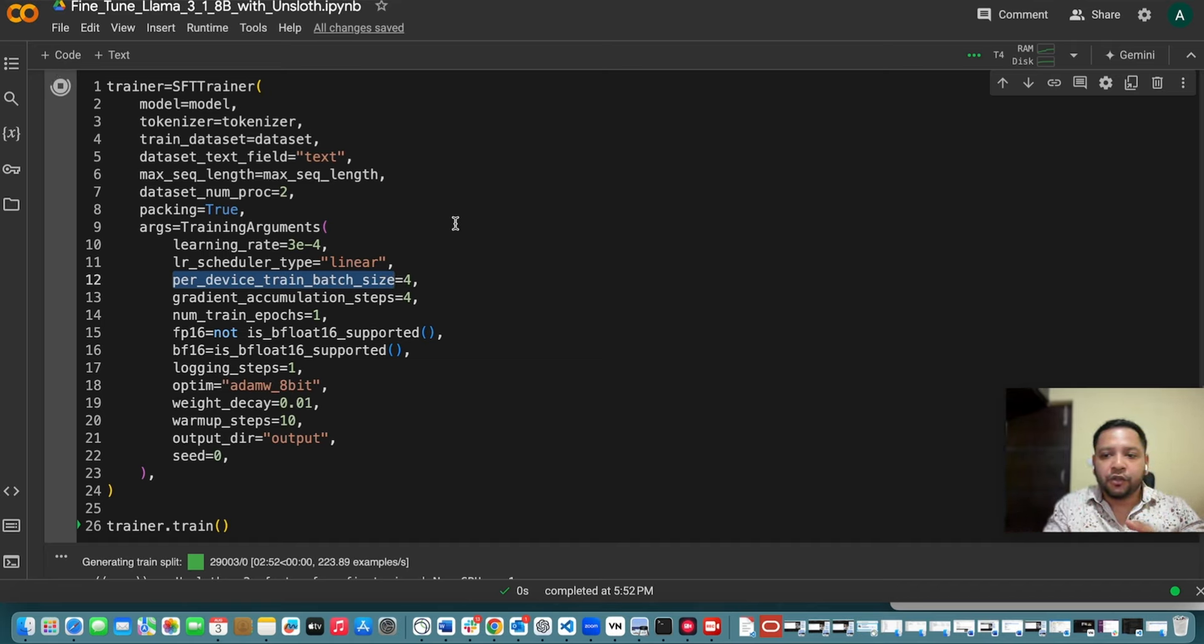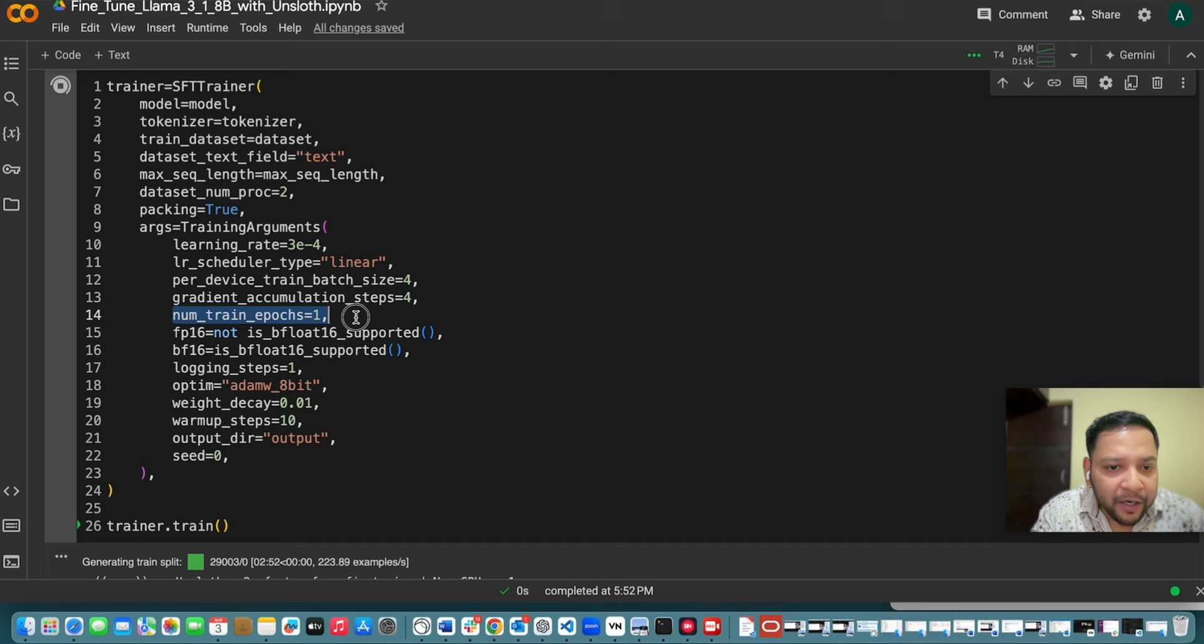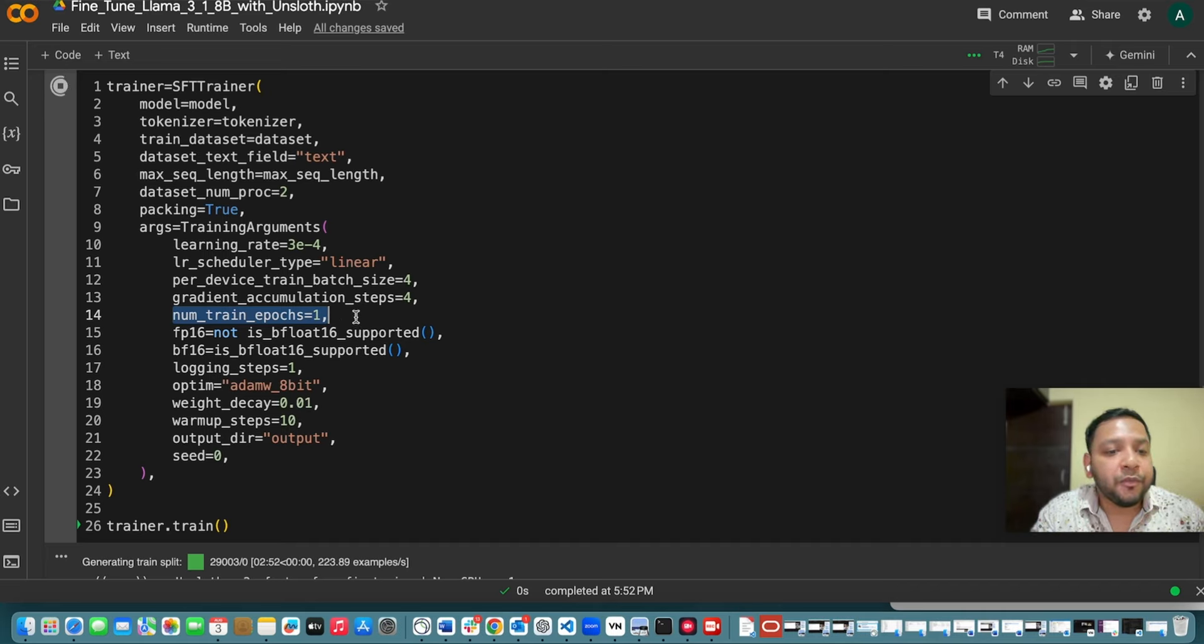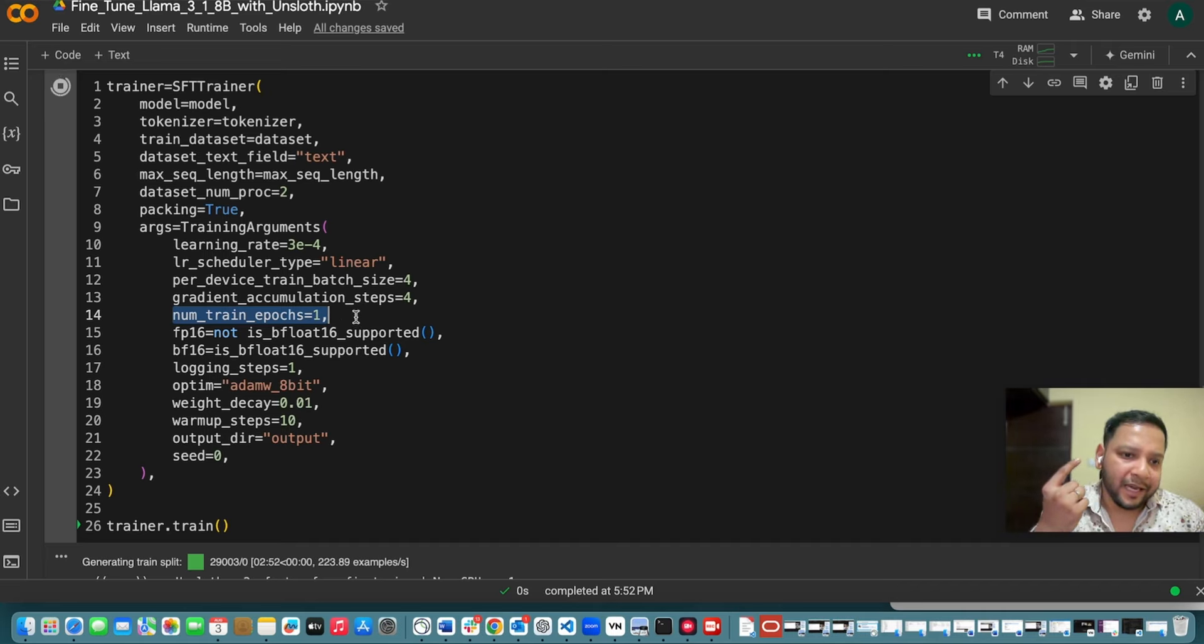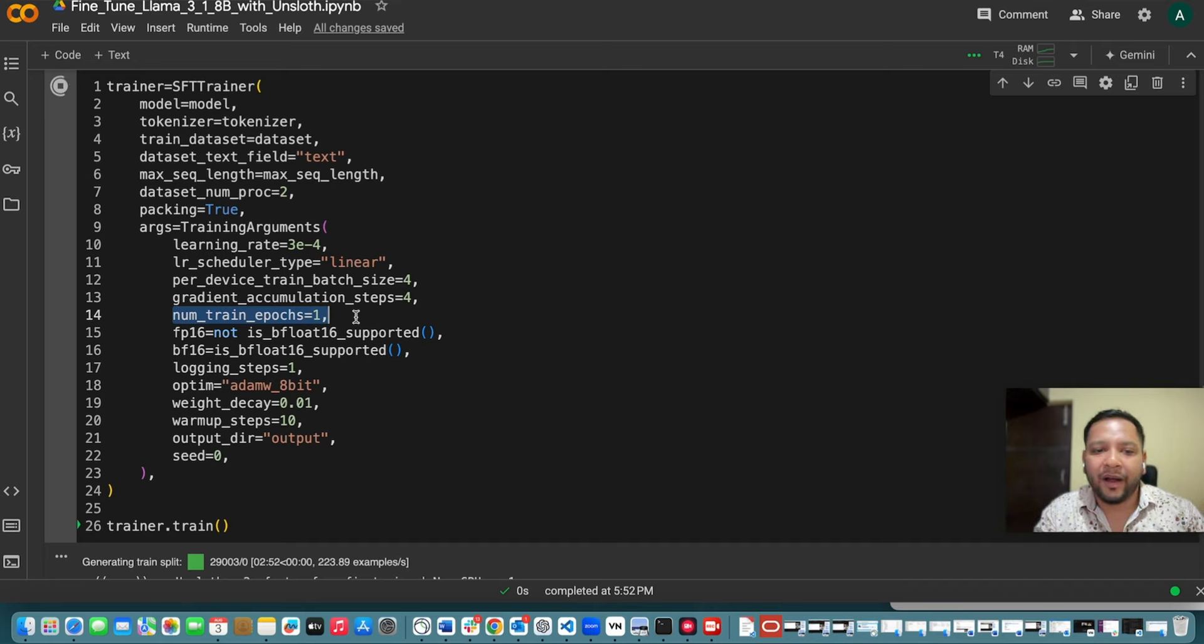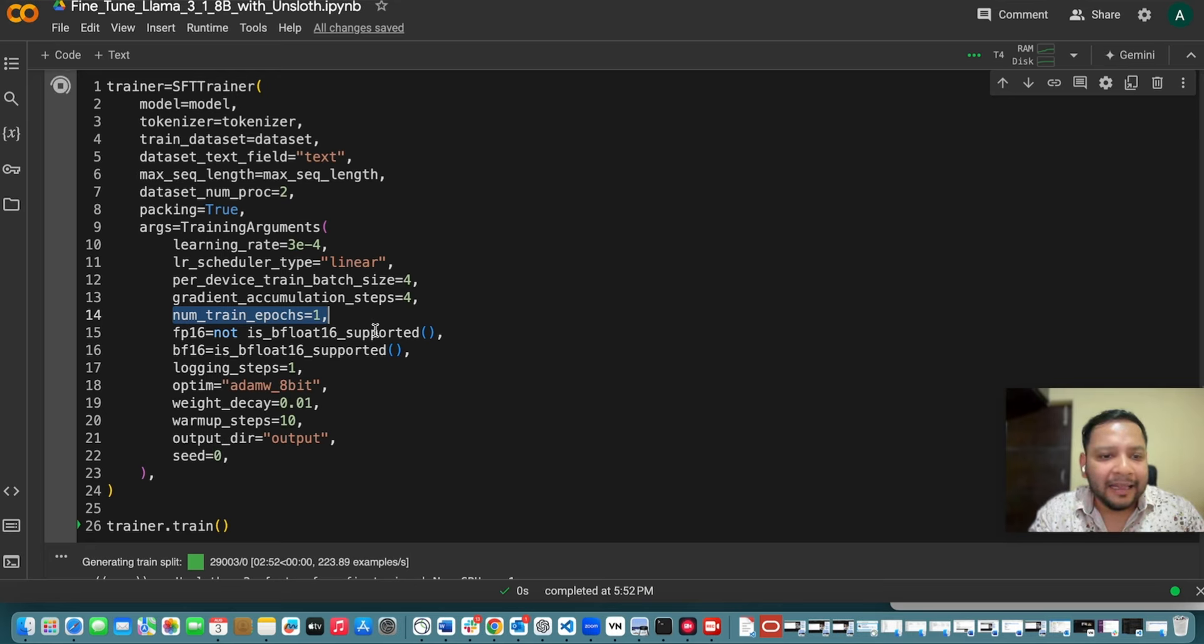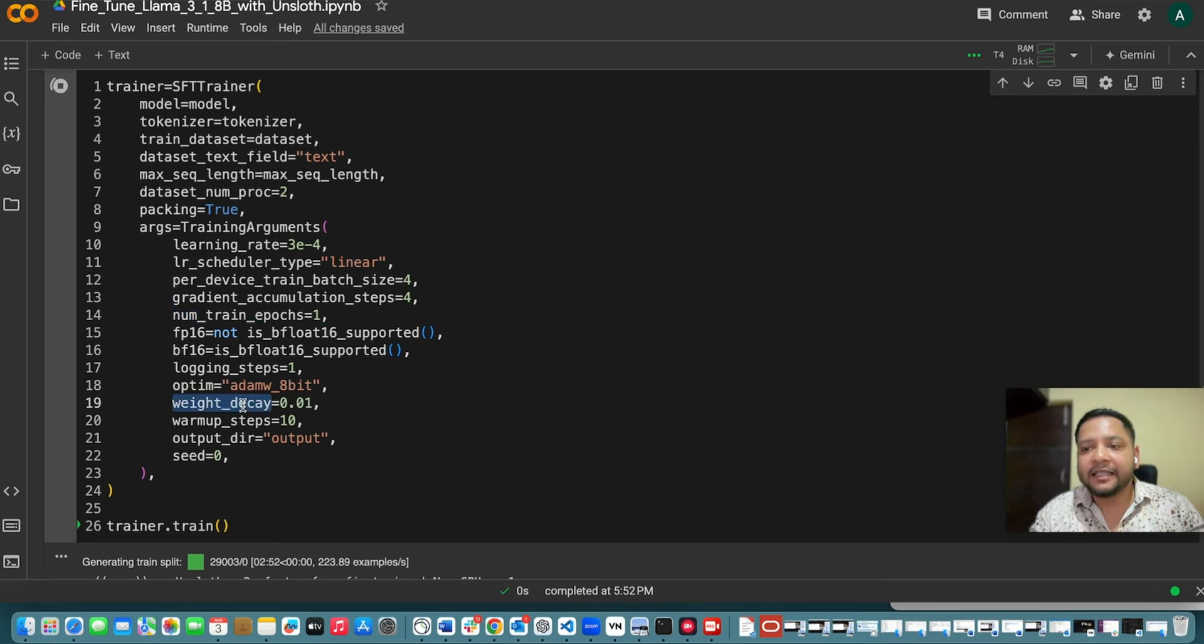Now this is like per device. So for each of the GPU device how many processes you want like in how many processes you want to separate it. So here I am using it as 4. Here just to show purposes I am using number of epochs as 1. You can obviously keep it more. So here just to show you I am taking it as 1. It will take some time to do the training. And then here I am also using the weight decay. It is a regularization technique that adds a penalty for the weights to your loss function.